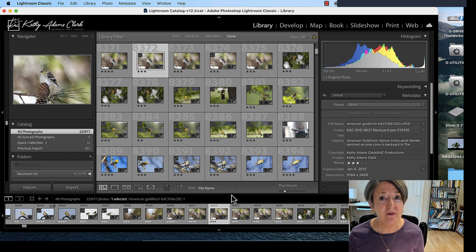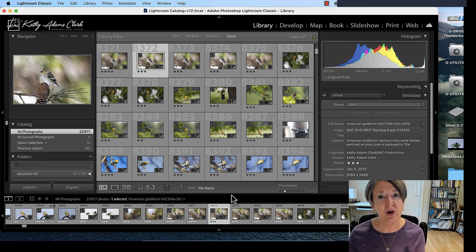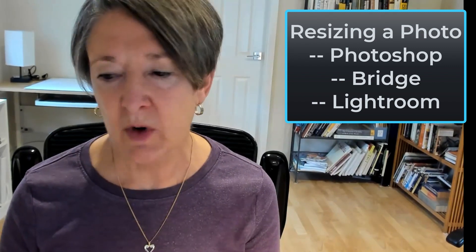This is great for when you need to convert 10 pictures for a PowerPoint presentation, for instance — you can get them all resized, renamed, and placed into a folder pretty quickly. So I hope that helped. That gives you an idea of how to resize photographs in Lightroom, in Photoshop, and using Bridge. Thank you very much for watching.